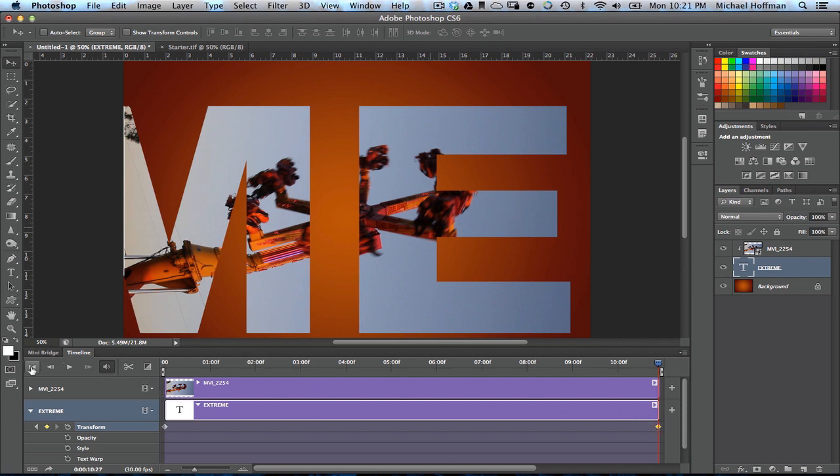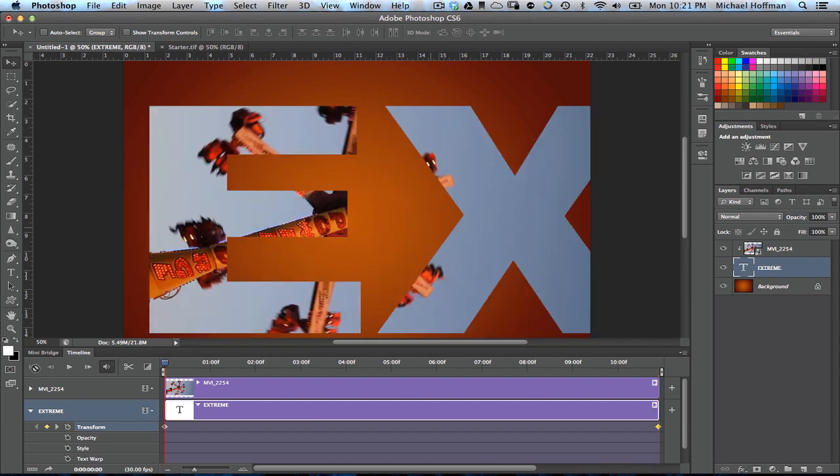And again, at the beginning of the timeline, we're at the original position, and Photoshop's video editing will take care of everything in between. So once again, we can click the playhead to let it render.